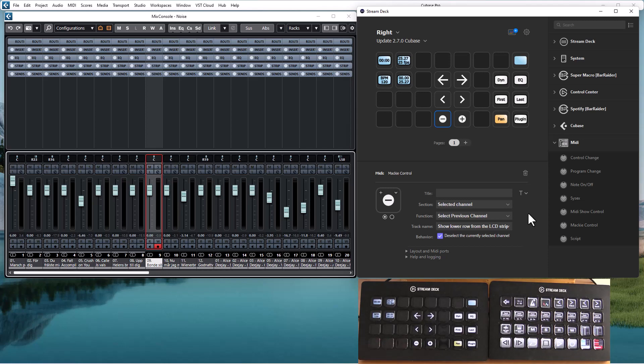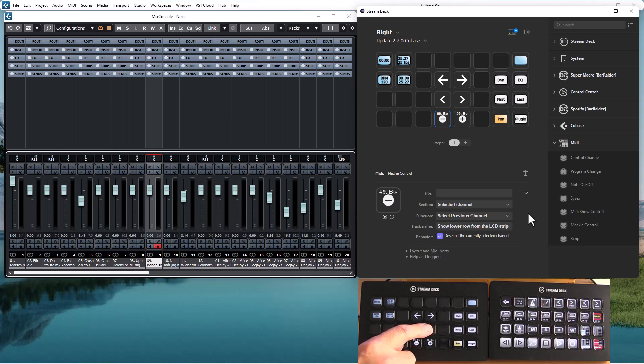There are buttons to move the bank so that the selected channel actually is within the 8 tracks controlled by Mackey control again.